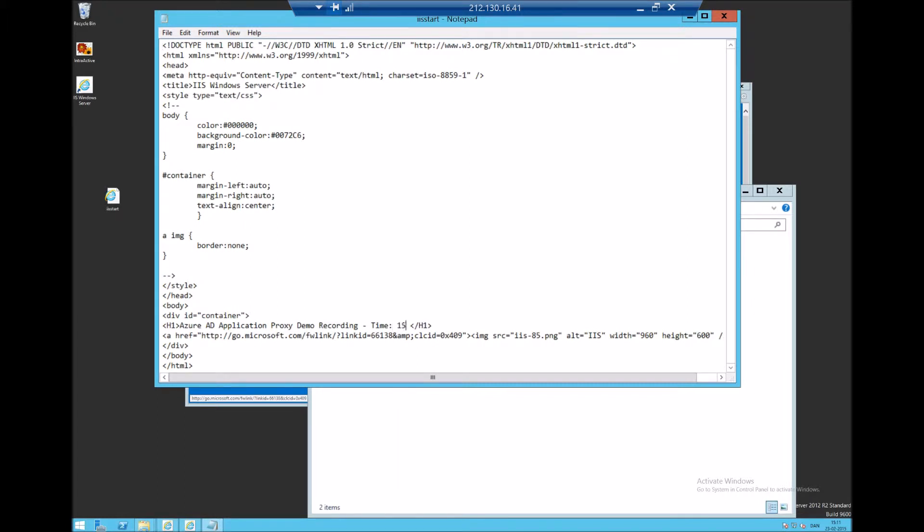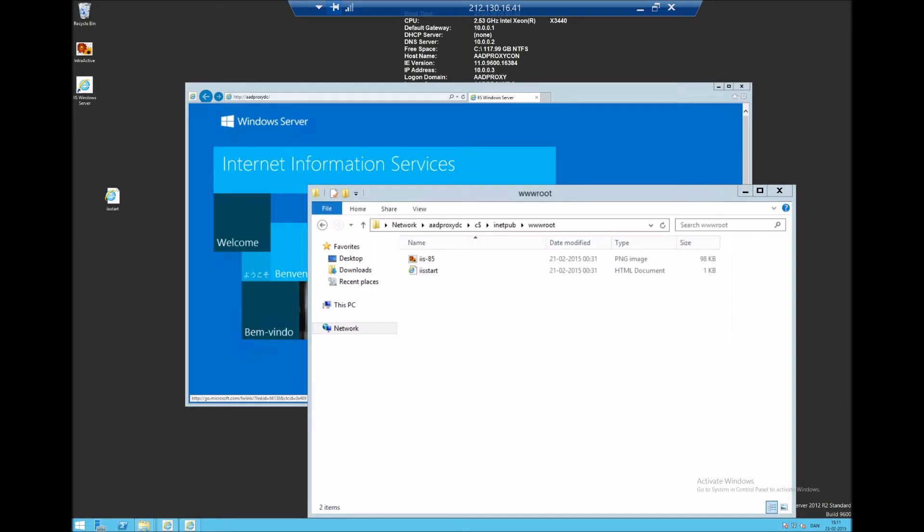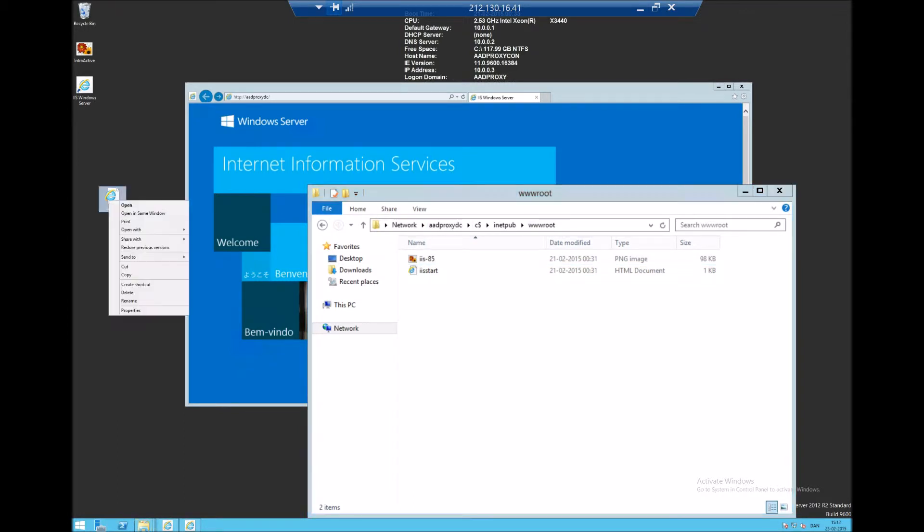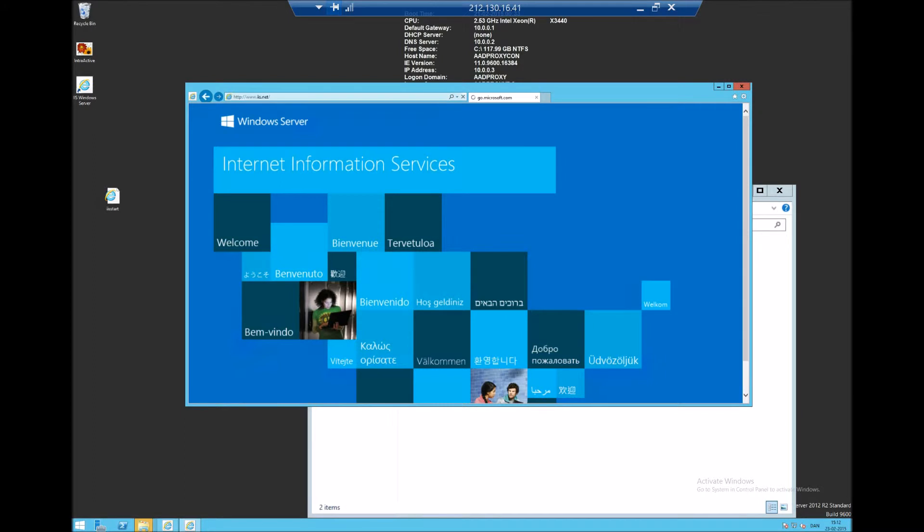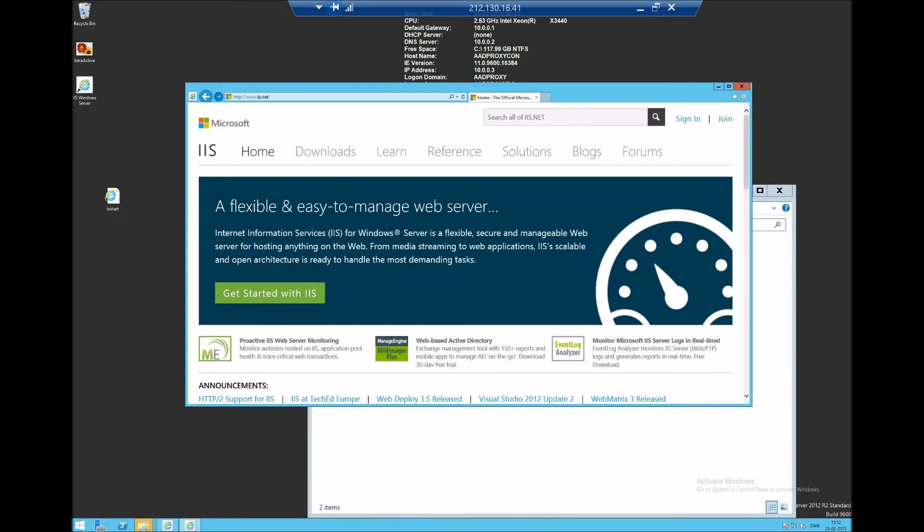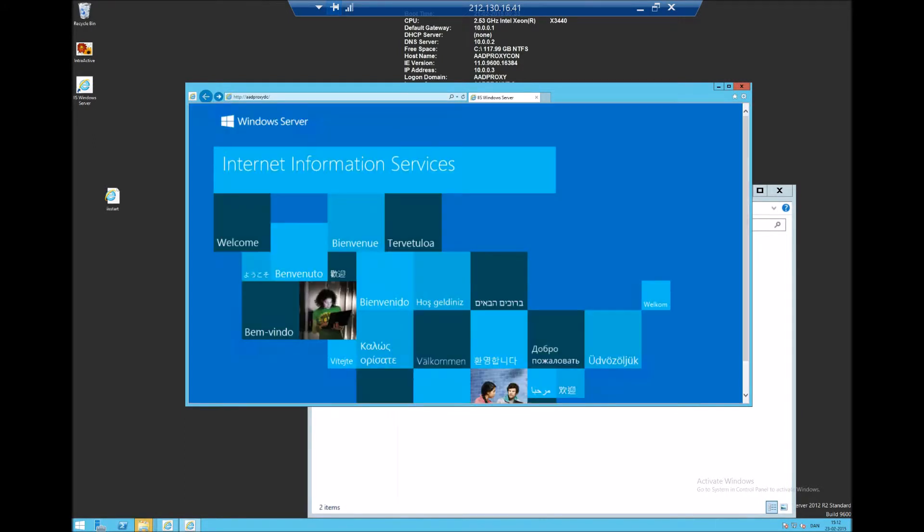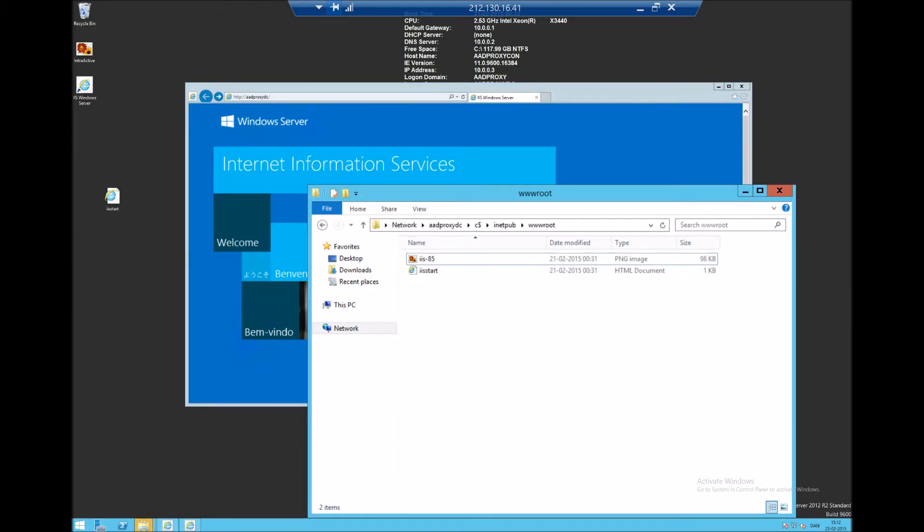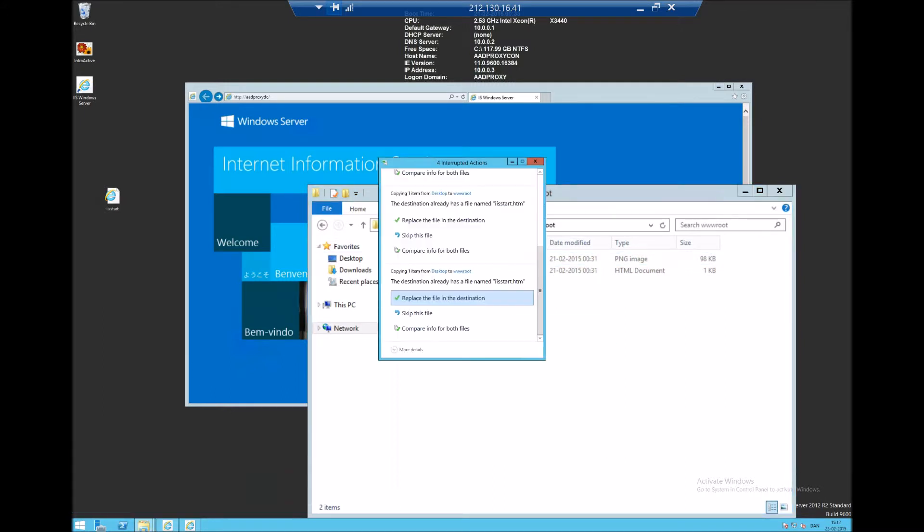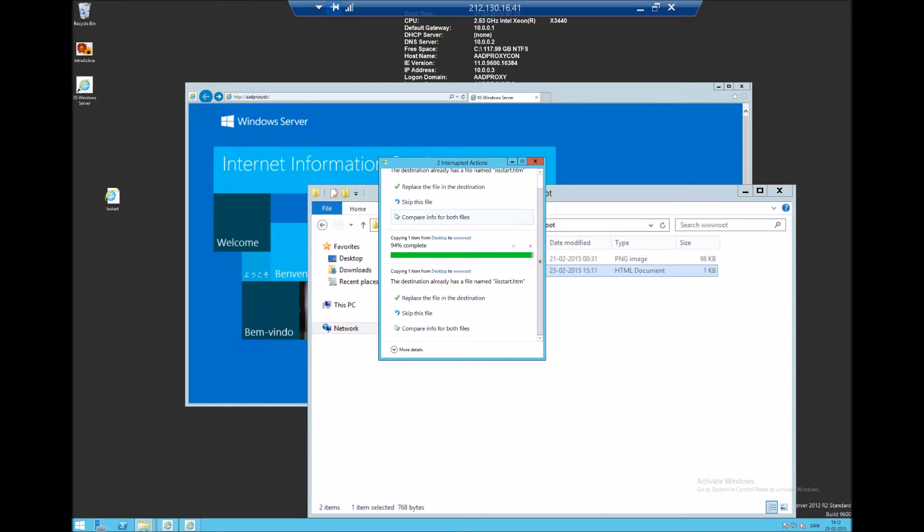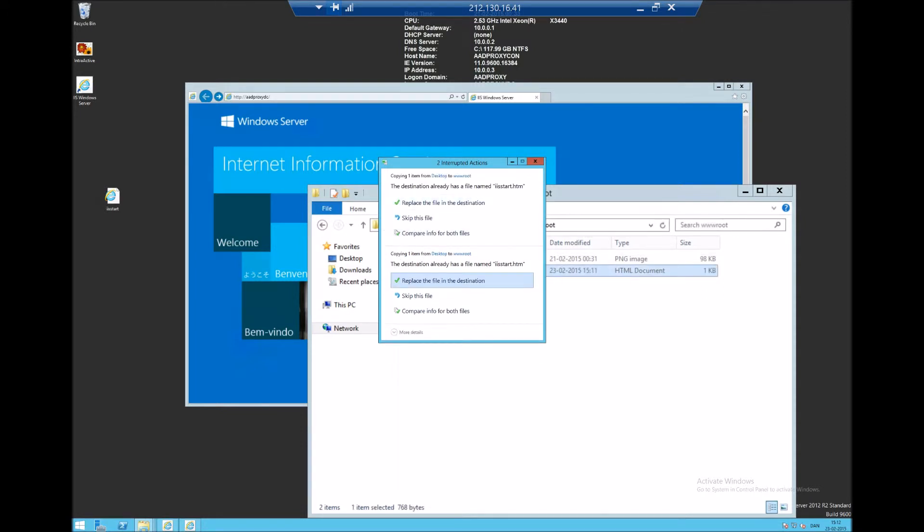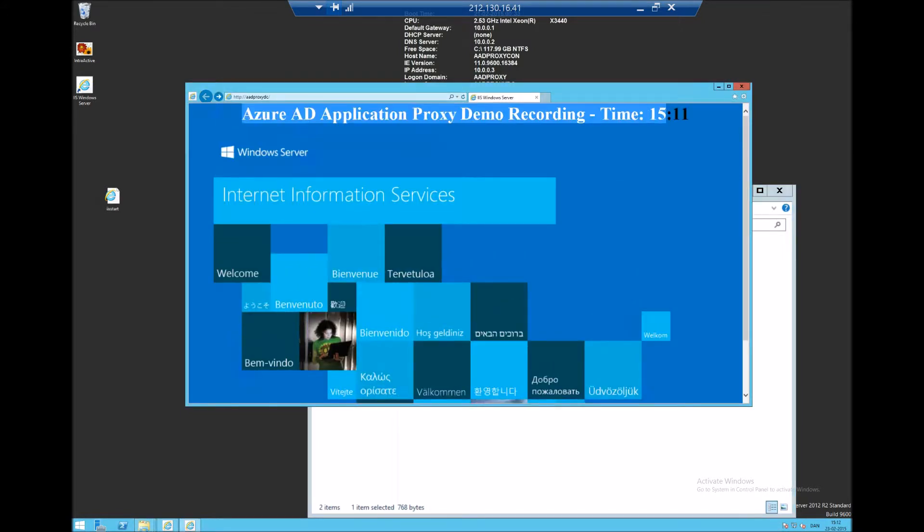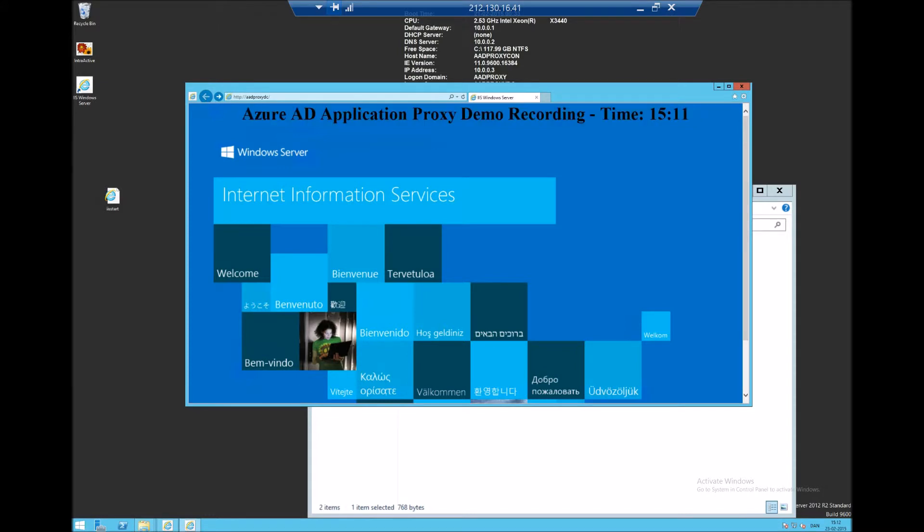So the time is 15:11, copy it in, replace it. Refresh, should be able to replace it. There we go. Five attempts, replace it. And if we refresh the page you will see that the time actually matches now.